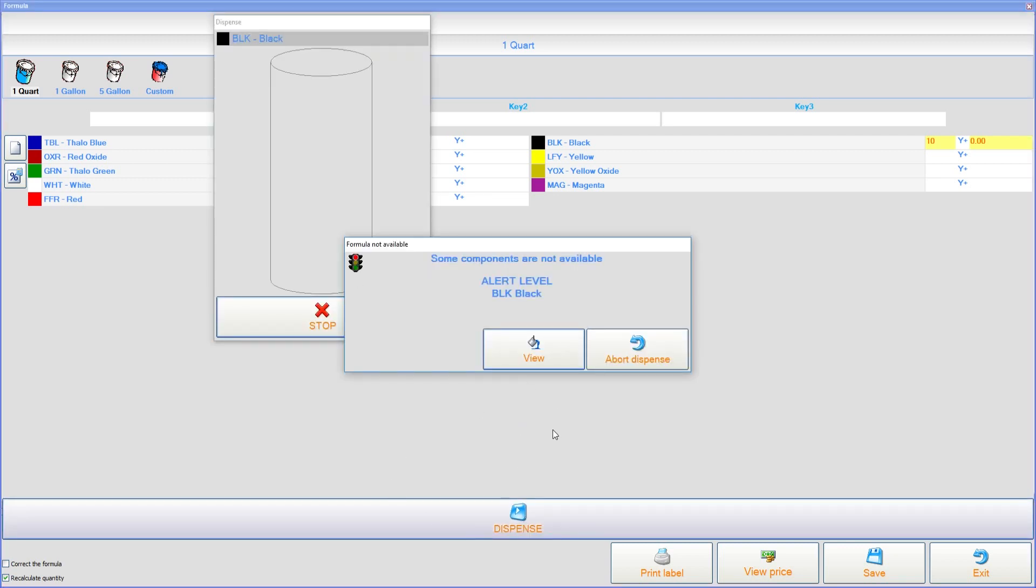And eventually we'll get to this point where it says some components are not available. Now a component is a colorant. So what it's telling us is that some components are not available, which means black is not available in this circumstance.